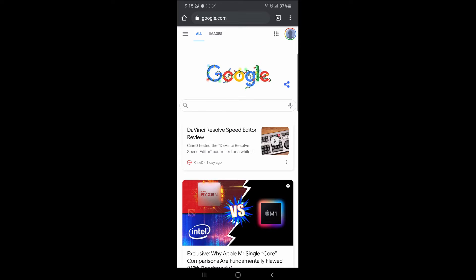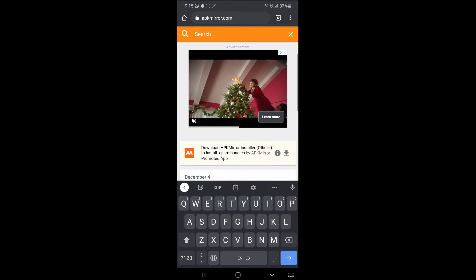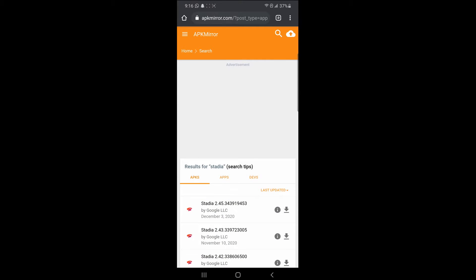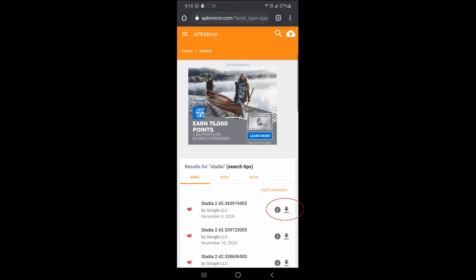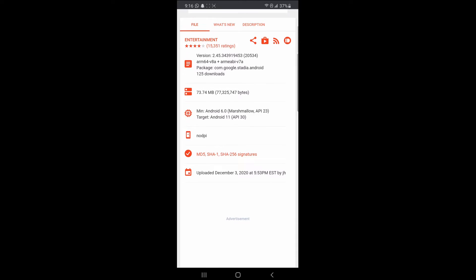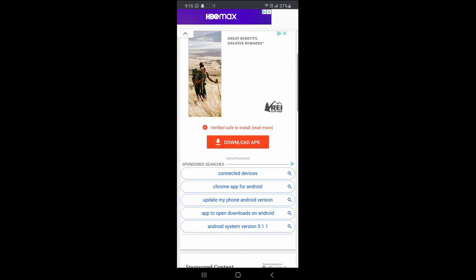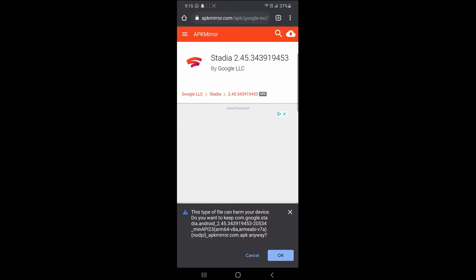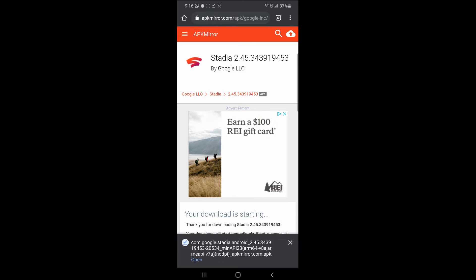Open up a web browser on your Android phone and navigate to www.apkmirror.com. Click on the search icon and type Stadia. On the search results, click on the download icon on the top most result — it should have the latest date on it. On the next page, scroll down until you see a Download APK button and tap on it. A pop-up will appear warning you about the download; tap OK to begin. The APK will be saved to the device's download folder.